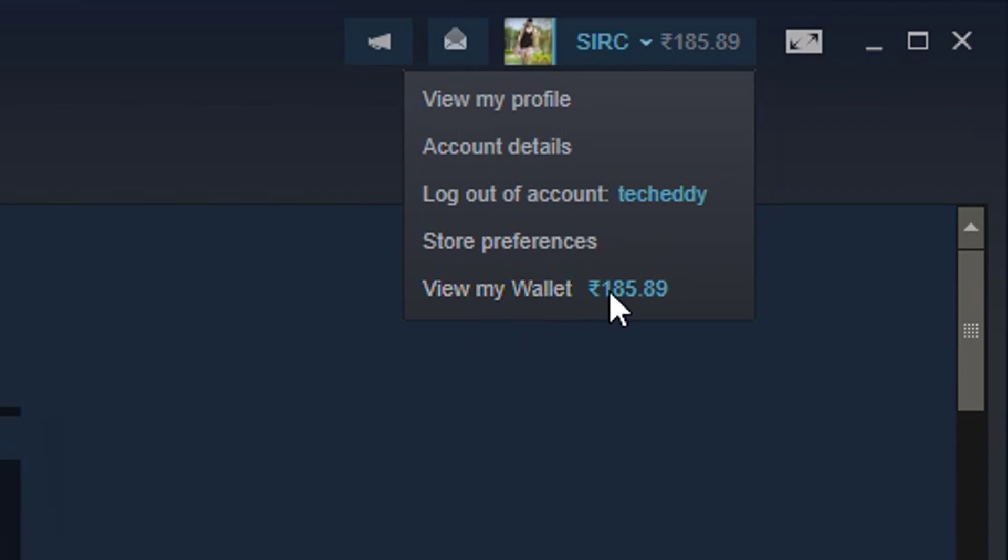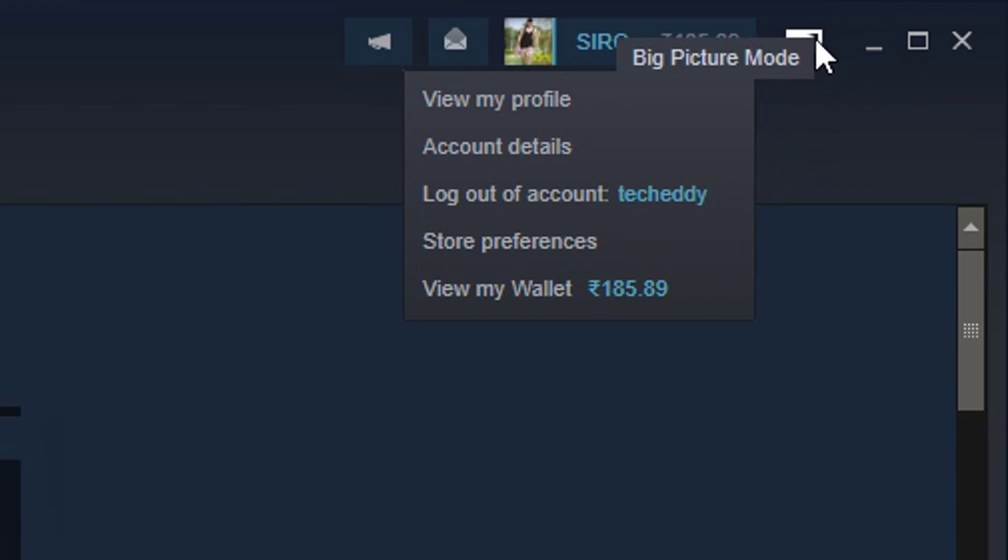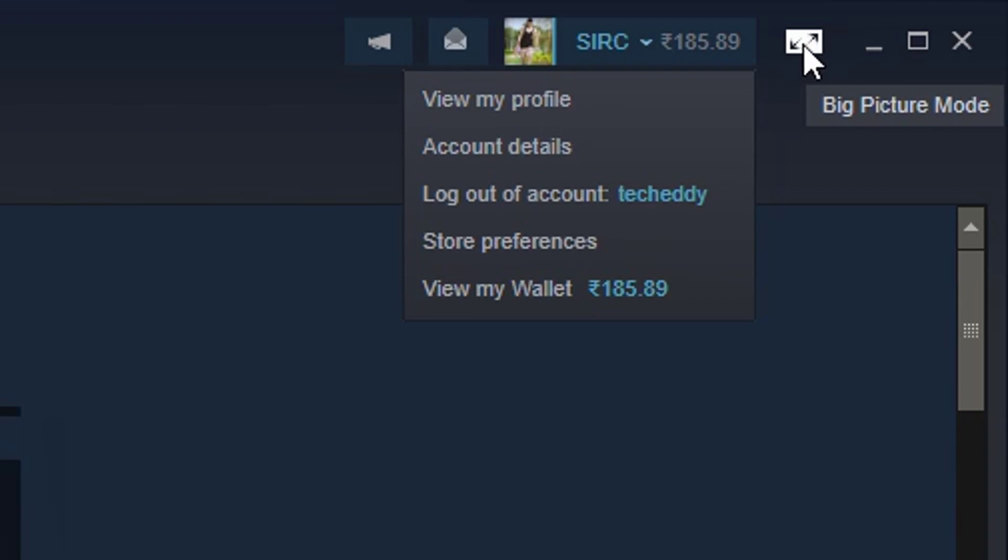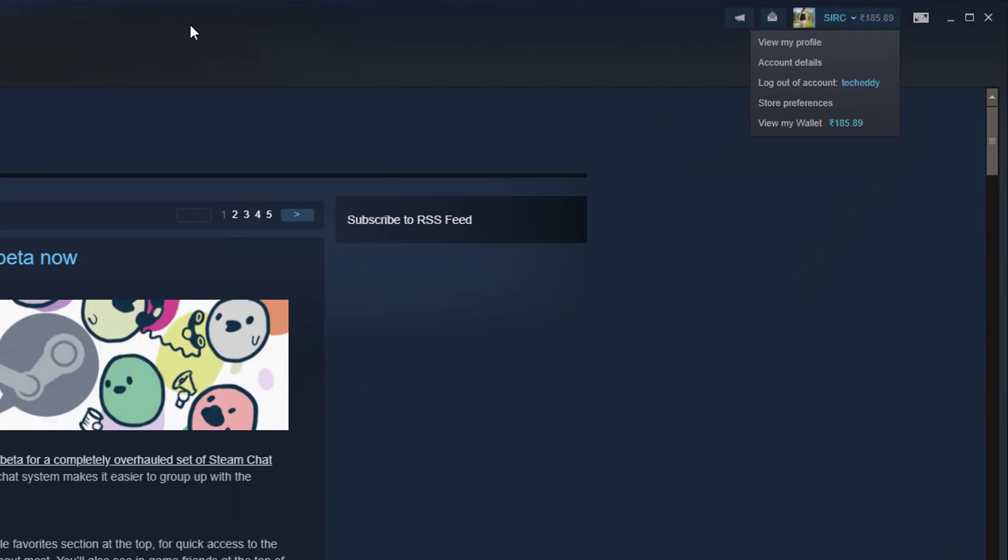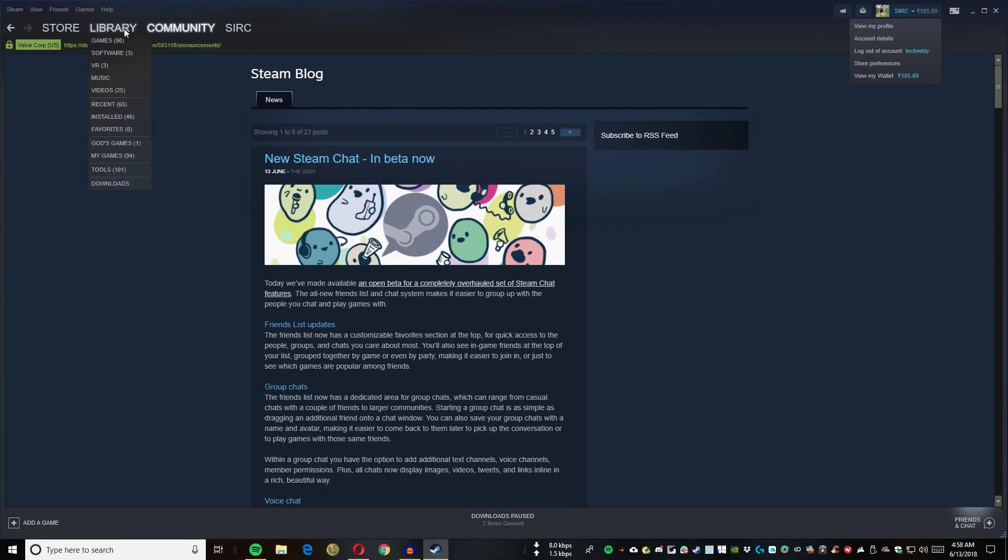Then as you can see, this area looks very changed with these details. It's showing the wallet amount very nicely and also my username. Then we got big picture mode in a very nice icon. That's great, even though I don't use the big picture mode.